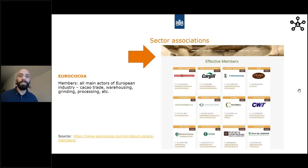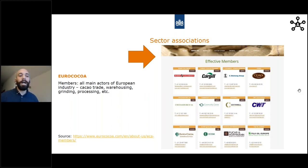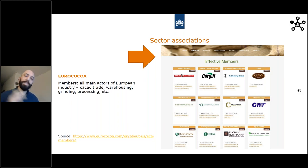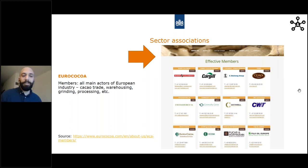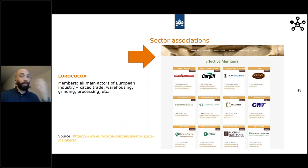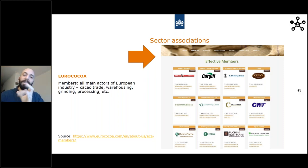Another example is the sector association Eurococo, which also has a member page where you can check the big companies involved in cacao in Europe. This is quite a powerful tool because you can see who the main players are — who is influencing the sector, who is interesting to talk to. These are all the main actors of the European industry in terms of trade, warehousing, grinding, and processing. The grinding statistics come from Eurococo, so it's very interesting to see who's there.